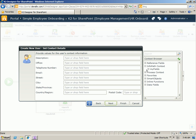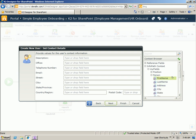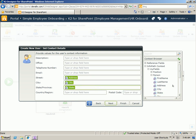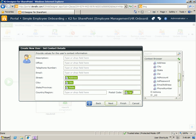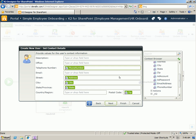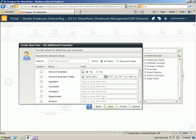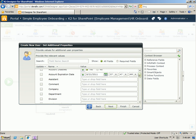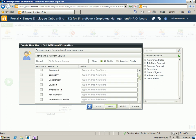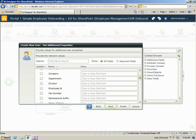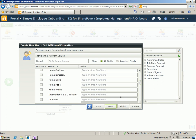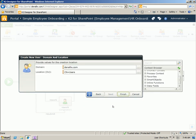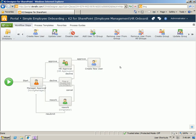We can also set some initial contact details based upon information we've captured in the form. Things like our street address, phone number, and the email address. There's also a whole host of additional Active Directory properties that can be set here. Division, department, and so on. We'll go ahead and leave those blank for our purposes. We'll also specify that we're using our Denalix domain. And we'll add the user to the user's organizational unit. So click finish, we have our new step.